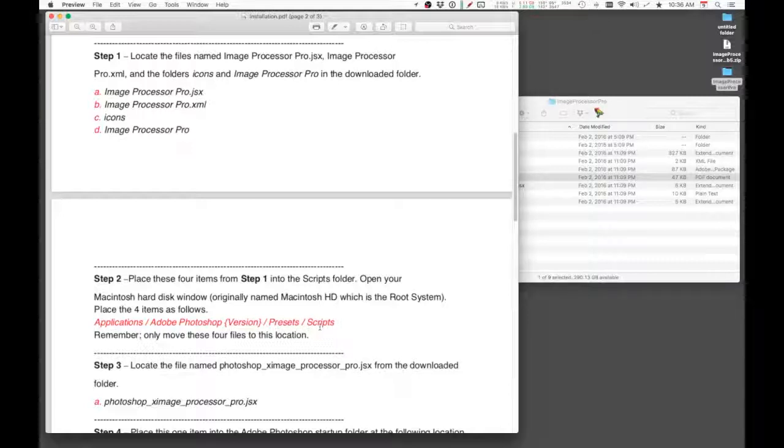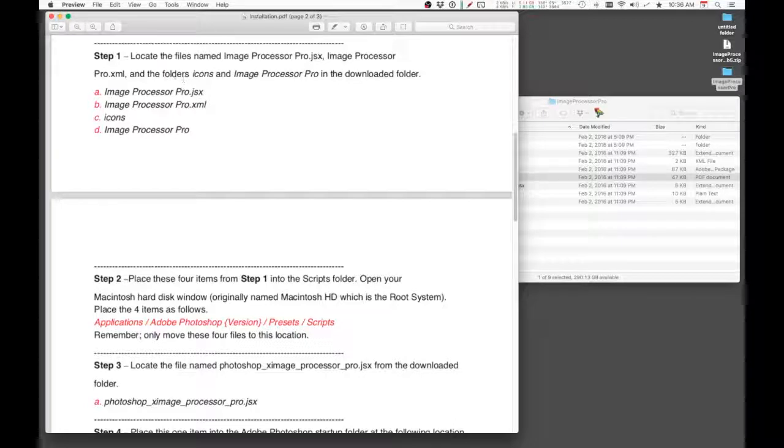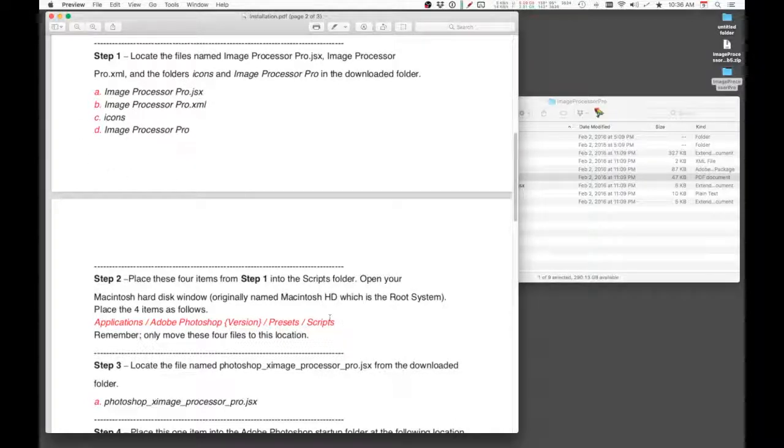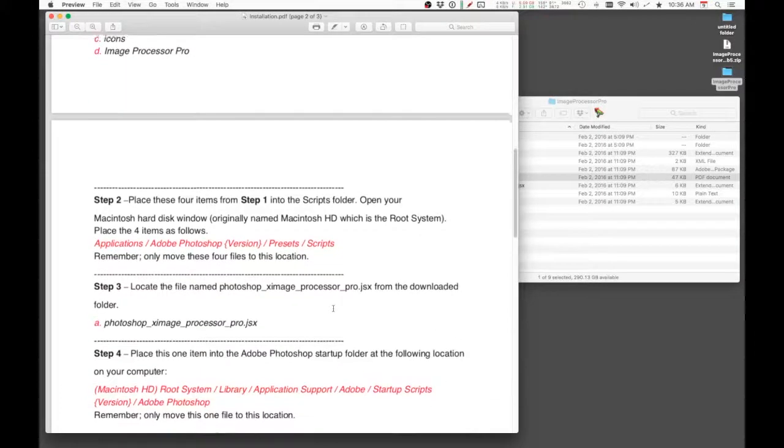And you will place these four files into the Scripts folder. Okay, so that's fine.